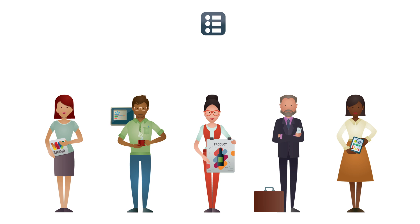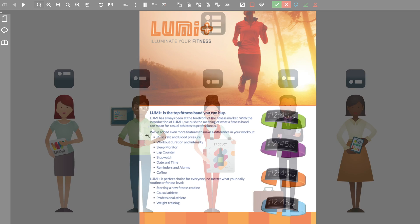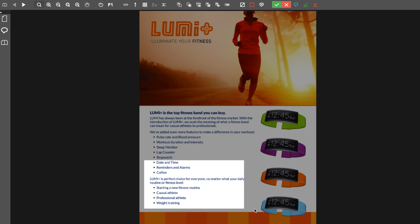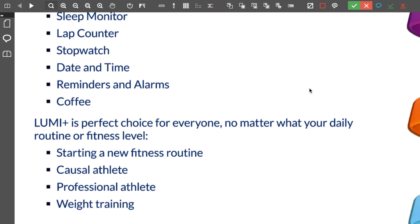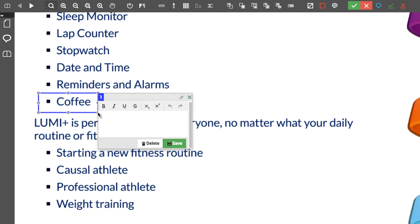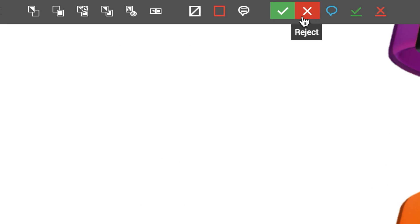Everyone is notified that the brochure is ready for approval, and by using the view and markup tools, they can request changes. The system keeps track of who said what and when, providing a complete audit trail of the approval cycle. In this version, Susie marks an inaccurate claim, she notes what it should say, and rejects the document.